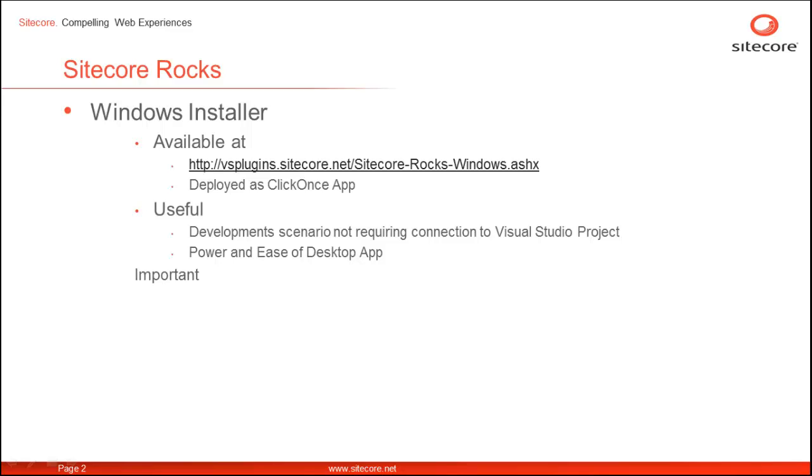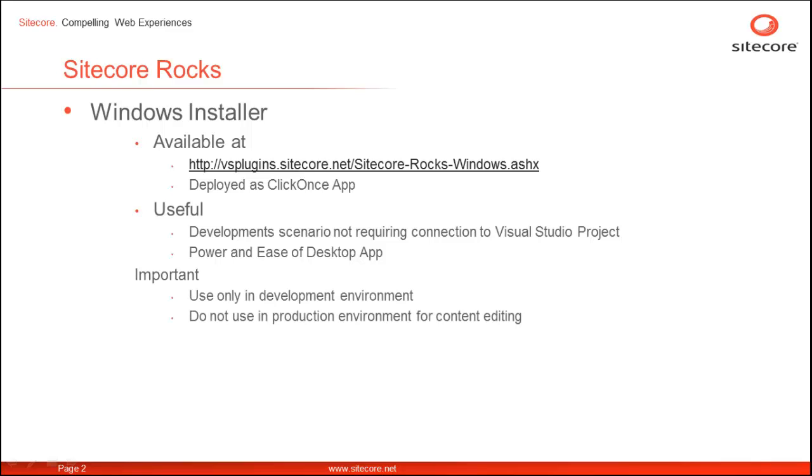One must understand that it is targeted for development environments, so it should not be used under production environments.